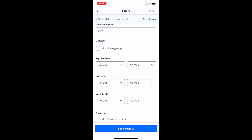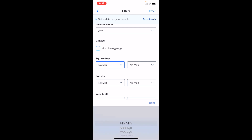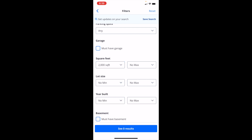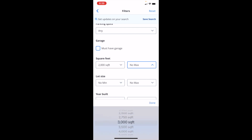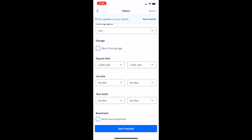What you can do is go to 'no minimum' and press on that dropdown to set your minimum square footage. So if you're looking for a house that is between 2,000 square feet and, let's say, up to 5,000 square feet, that's your range for the square footage you're looking for in a home.